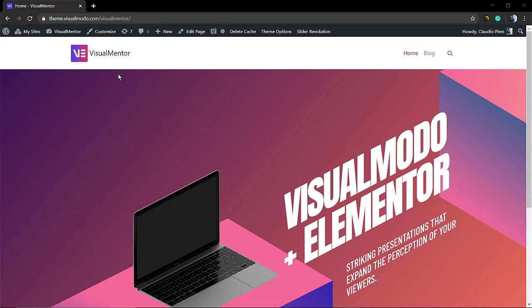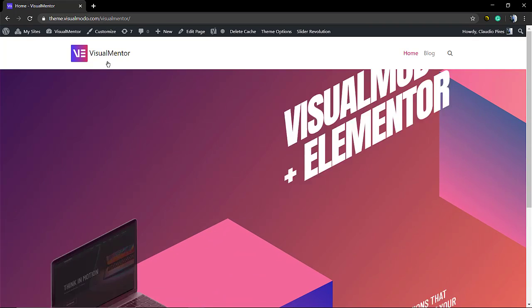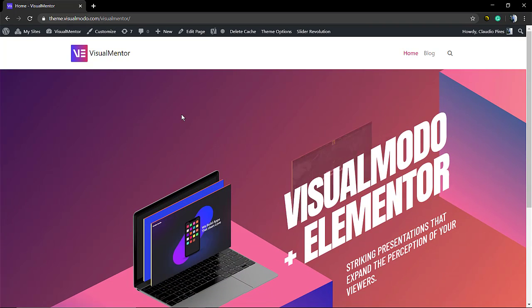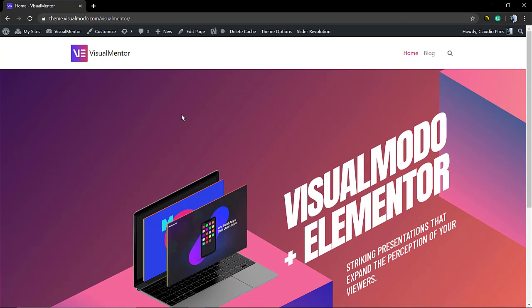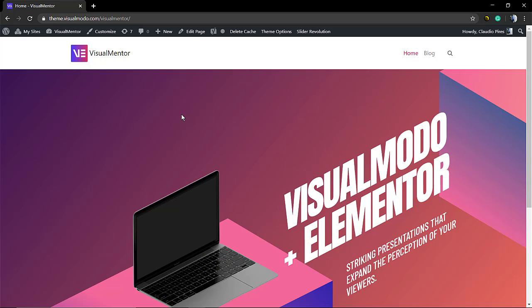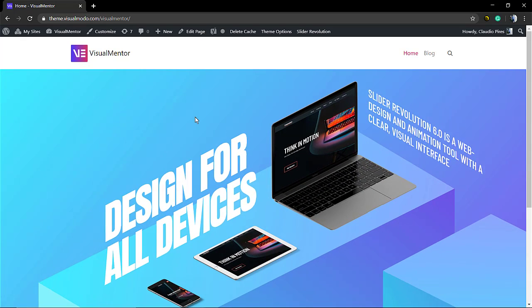What's up guys, here's Claudio from Visual Modo WordPress themes and in today's video we're gonna learn how to change the slider duration using Revolution Slider WordPress plugin. As you may find here at this slider, we have three sliders.